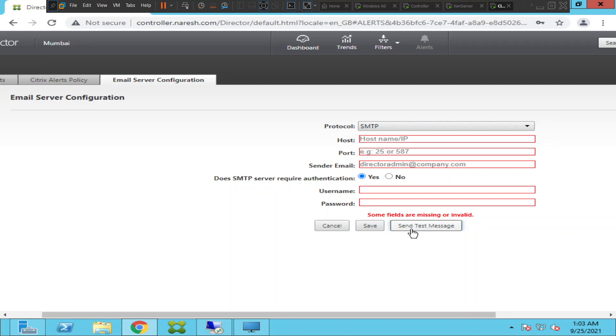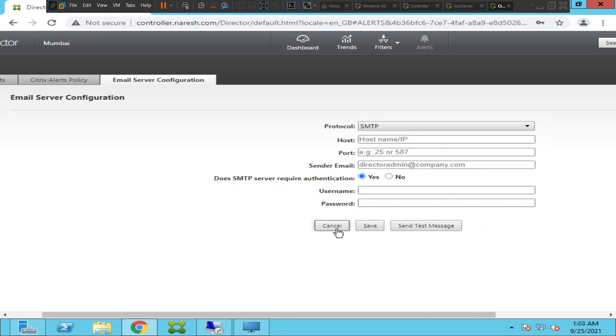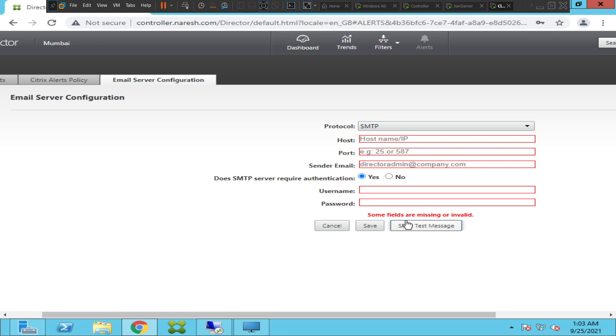Once you click on Send Test Message, it asks to whom you want to send this message. You are the sender, this is your email that you are using to configure this.